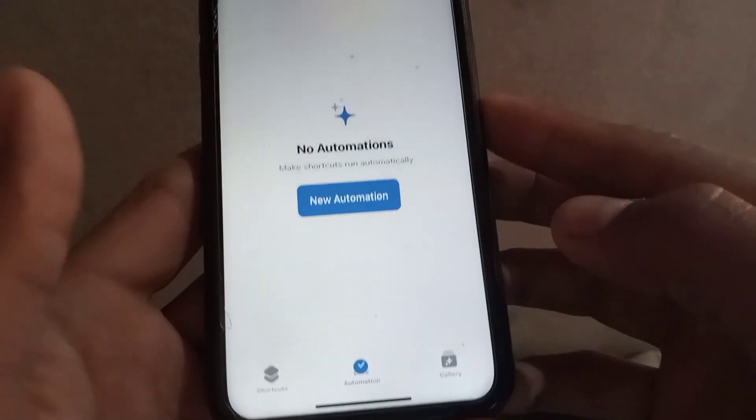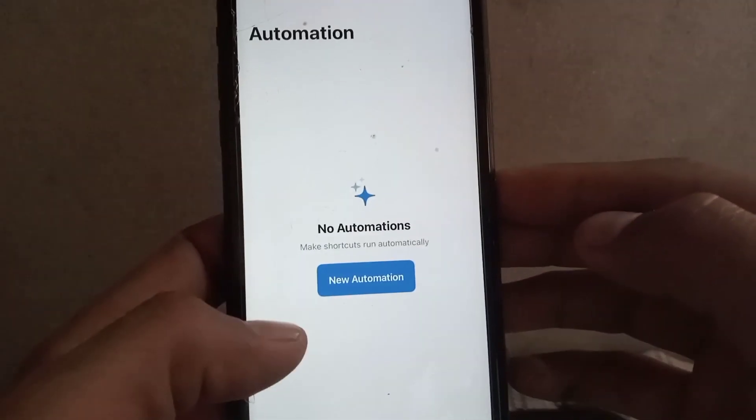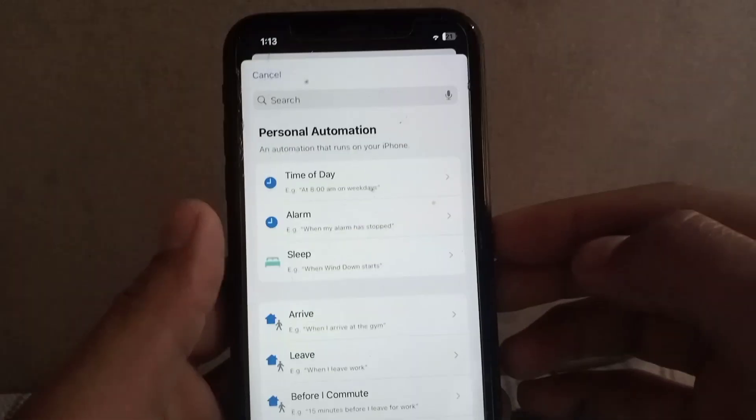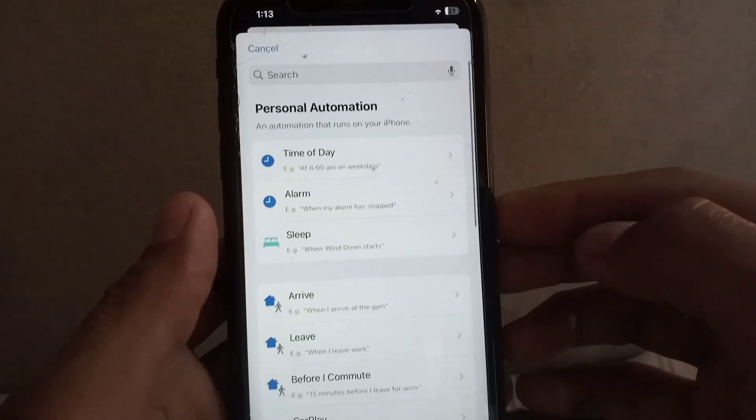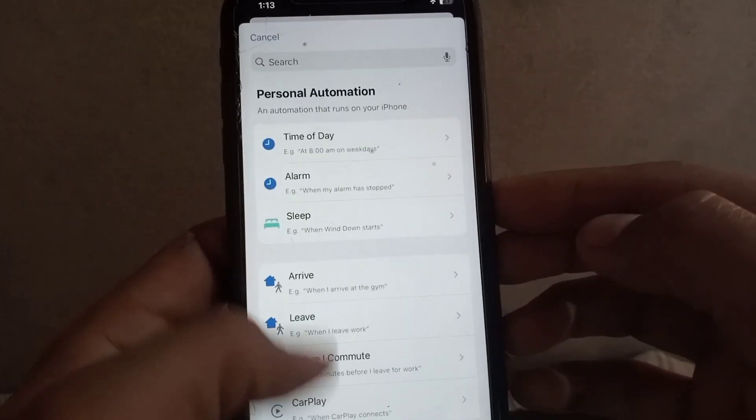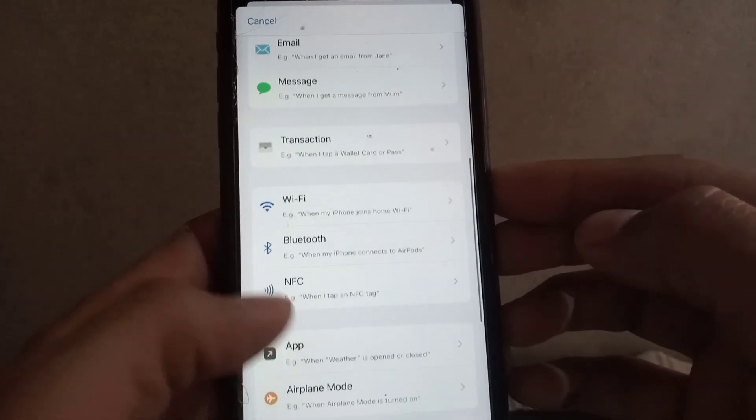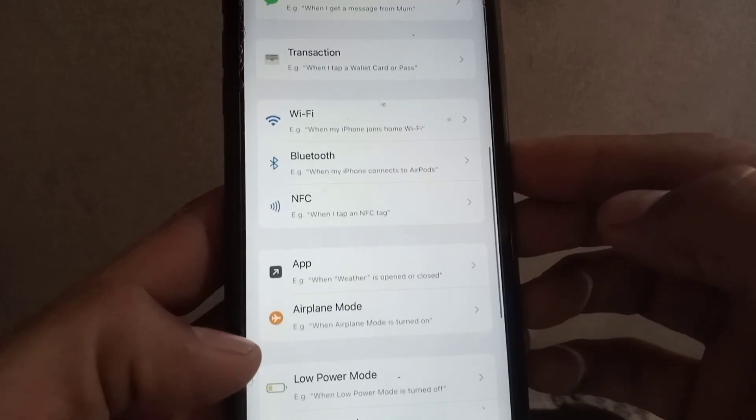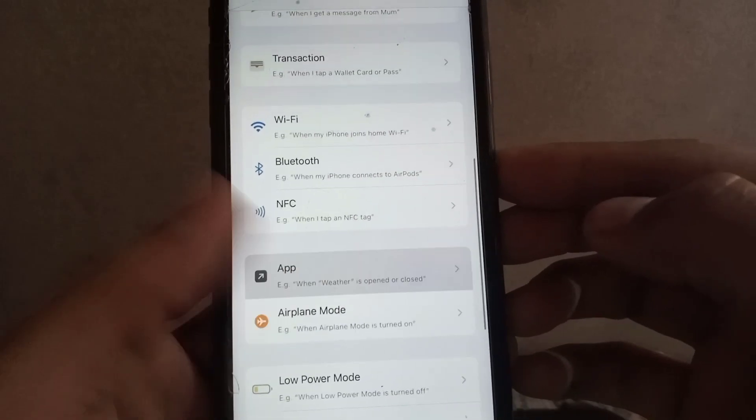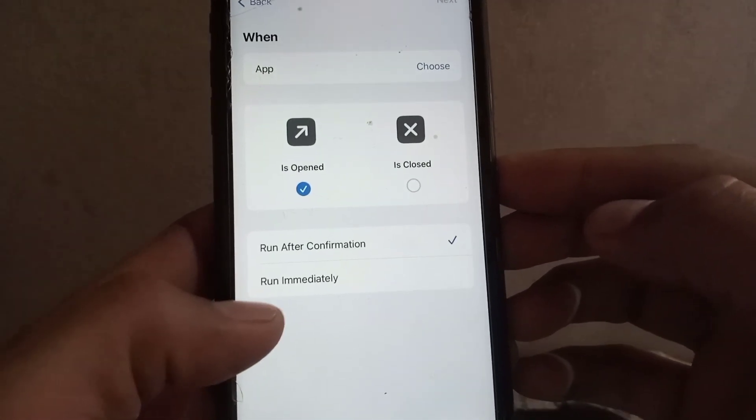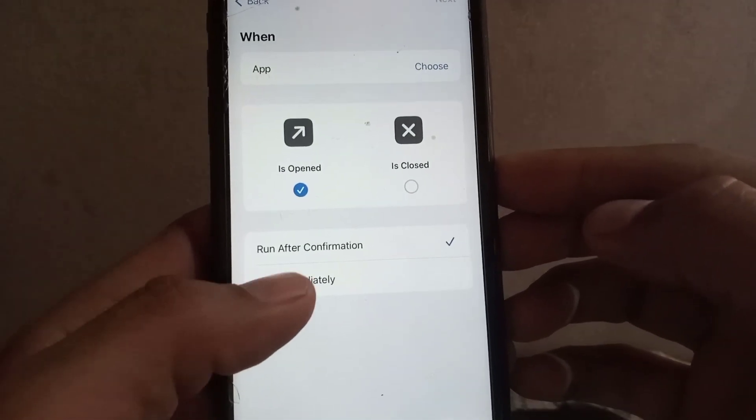Now tap on New Automation. Now scroll down and find out App. You can see it, simply tap on App and tap on Run Immediately.